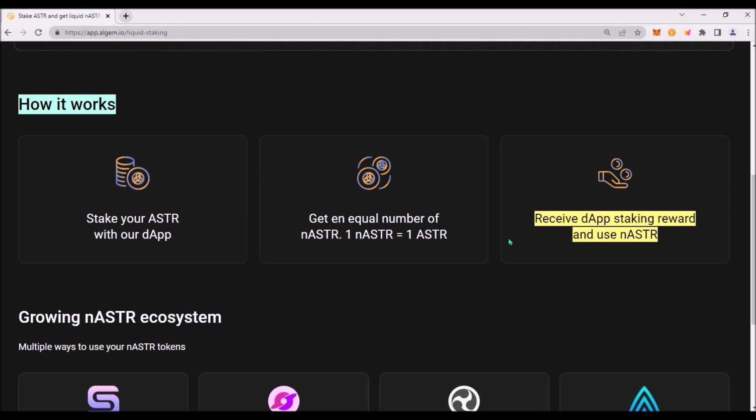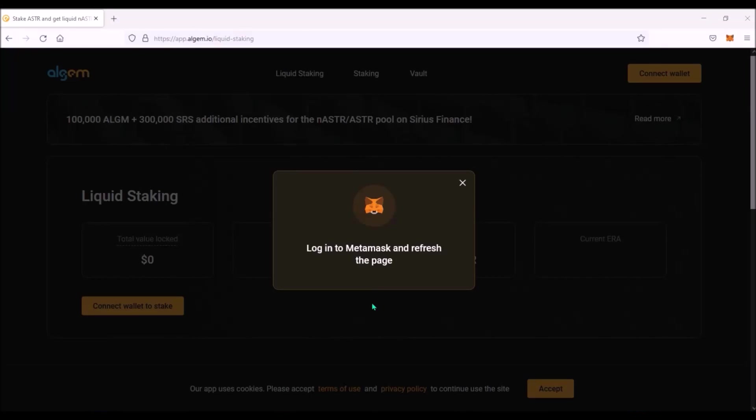To be able to stake ASTR on Algem for now you must hold ASTR on EVM address in your Metamask. There is no support for Polkadot.js wallet for now.